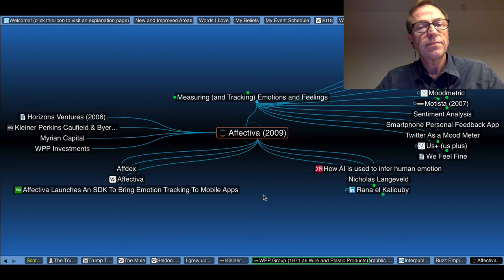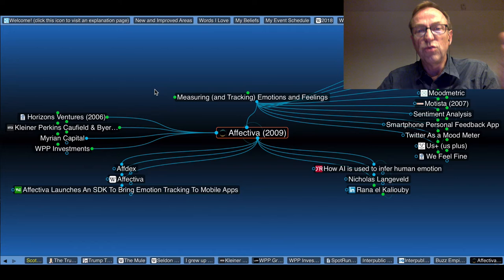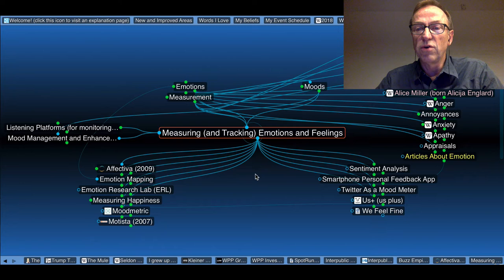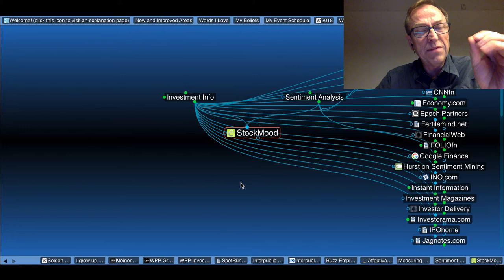But if I go back to Affectiva, notice that back in 1998, 99, and a few years after that, I was a tech industry analyst. Knowing who invested in whom was really important, knowing who competes with whom was really important to me. So here's Measuring and Tracking Emotions. Here's a whole subcategory called Sentiment Analysis. Here's Affect Labs and Stock Mood. I don't remember ever having heard of these.